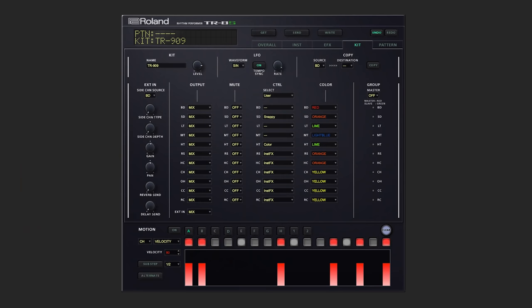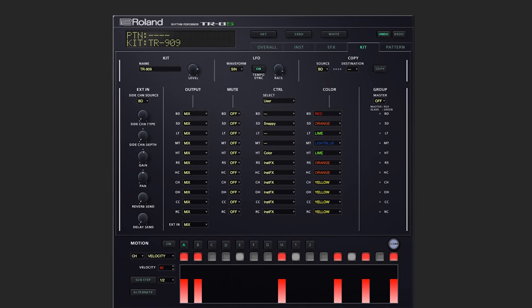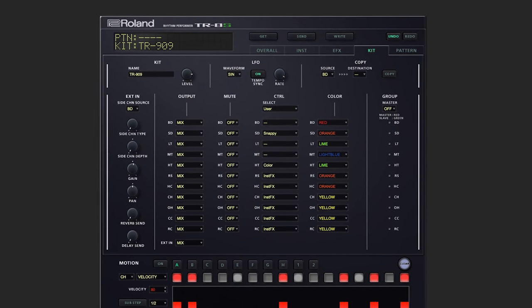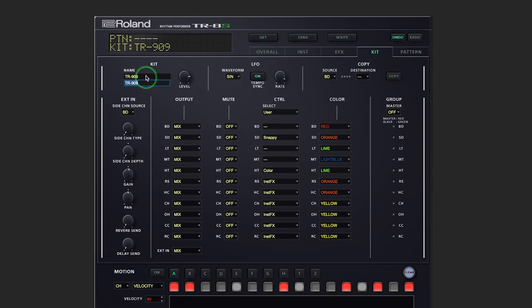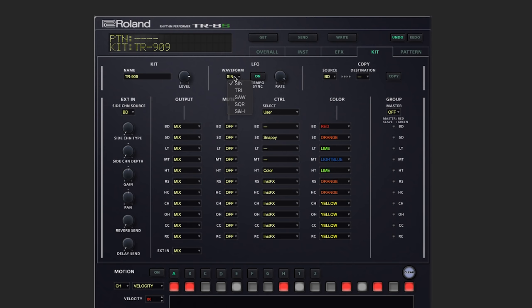And finally, we've got our kit screen. Here we're able to quickly rename our kits, adjust the overall level, address LFO settings such as waveform, rate, and tempo sync on or off.